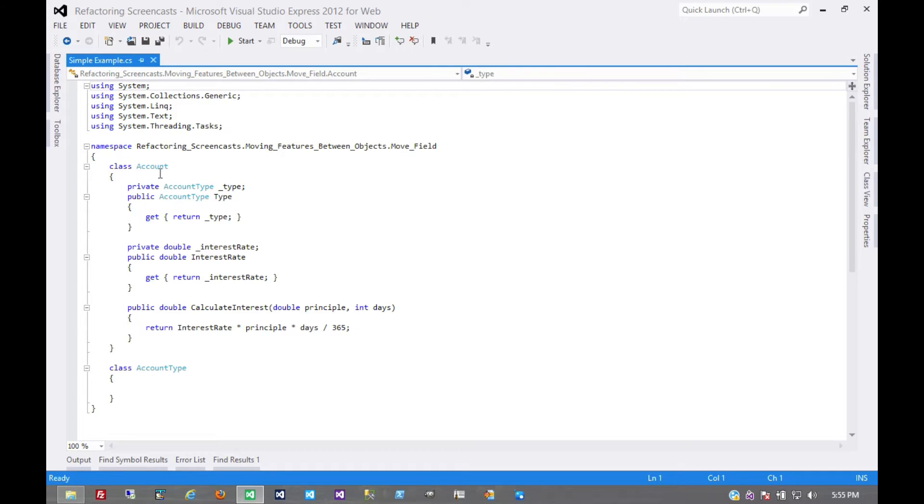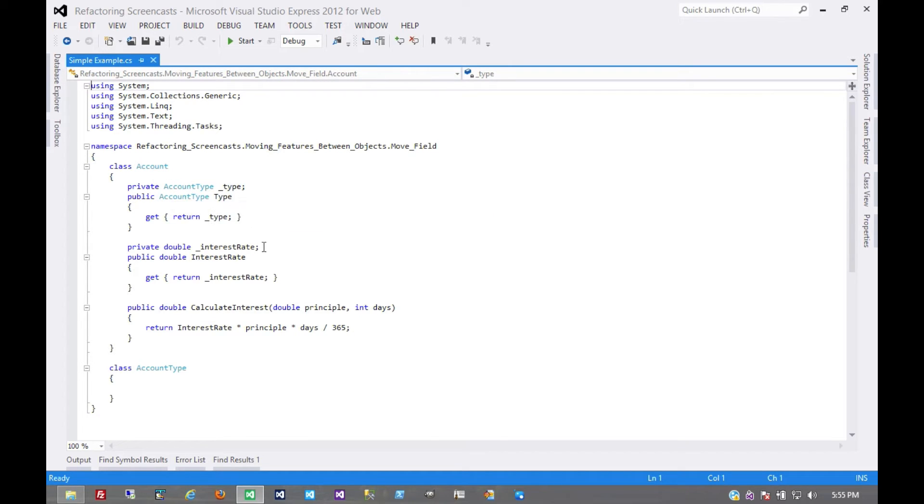Again, we'll look at an account class here, where we have this account type and an interest rate, and we have this method on the account class that calculates the interest rate.